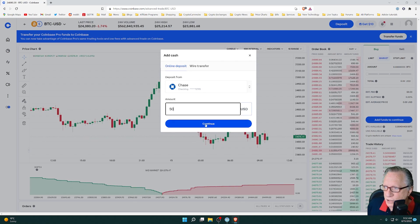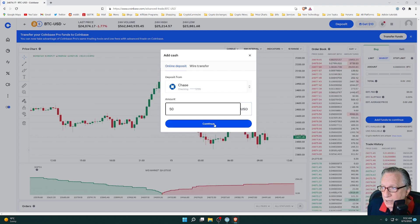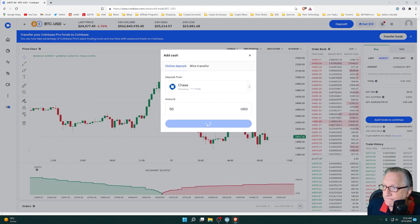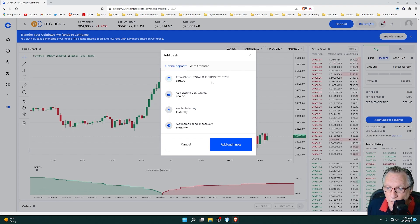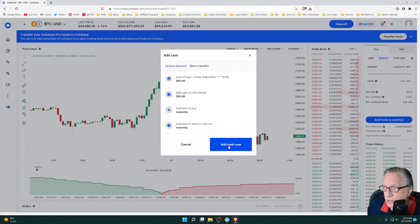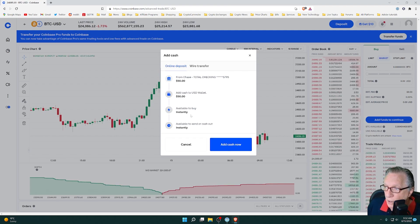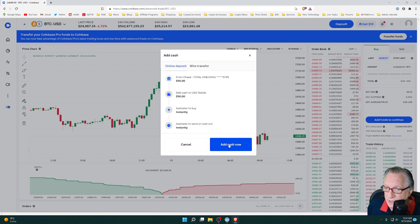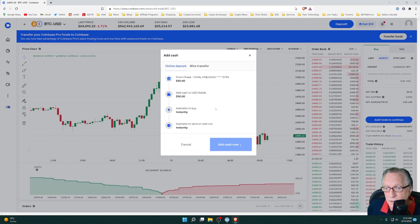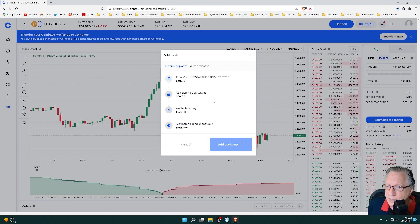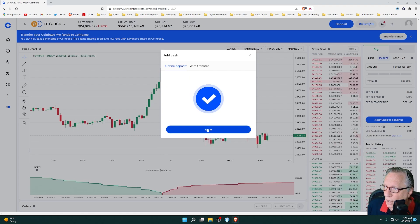So if you do something like that, you can do $50 or $100. Hit continue. And it will add the US dollars to your account. Notice I'm not paying any fees to make this deposit. Your bank may charge you fees, but Coinbase does not.